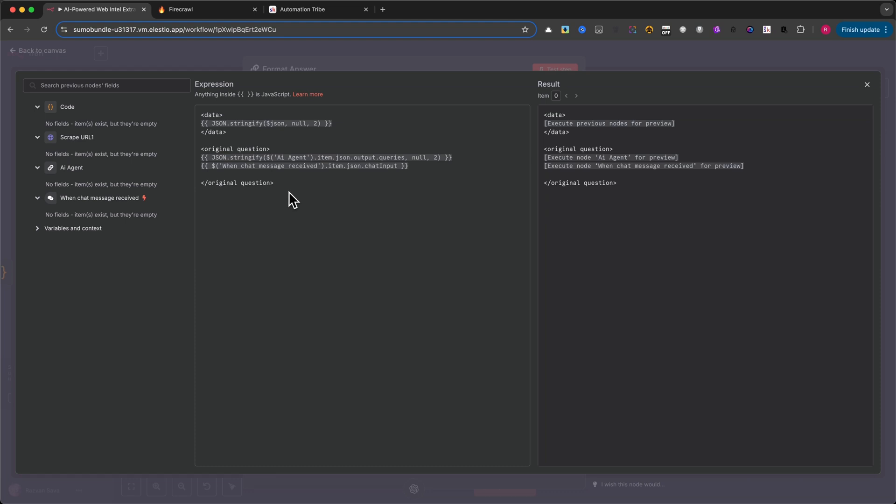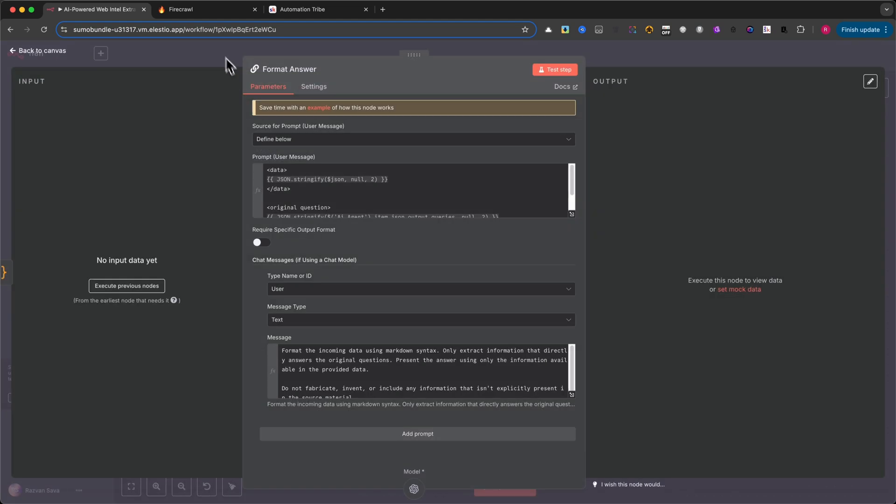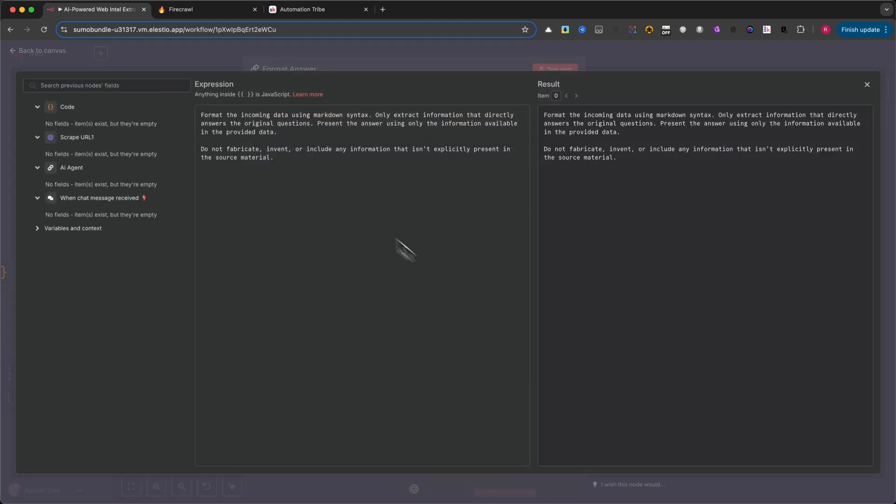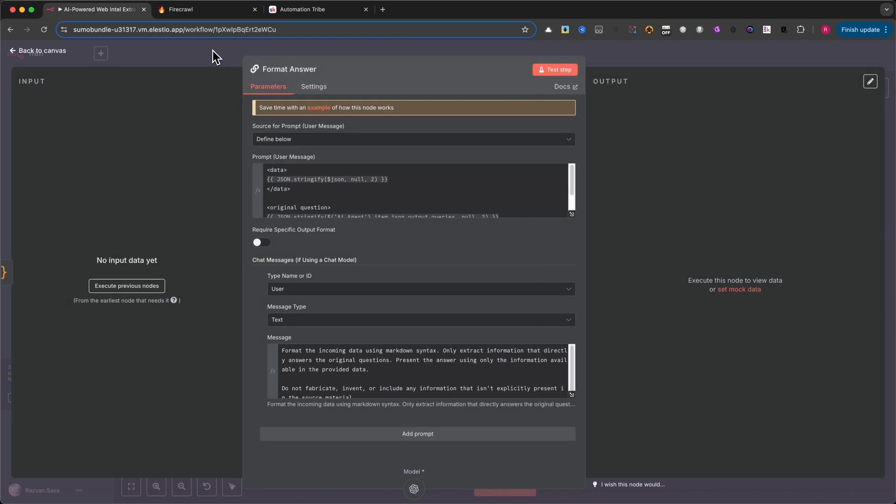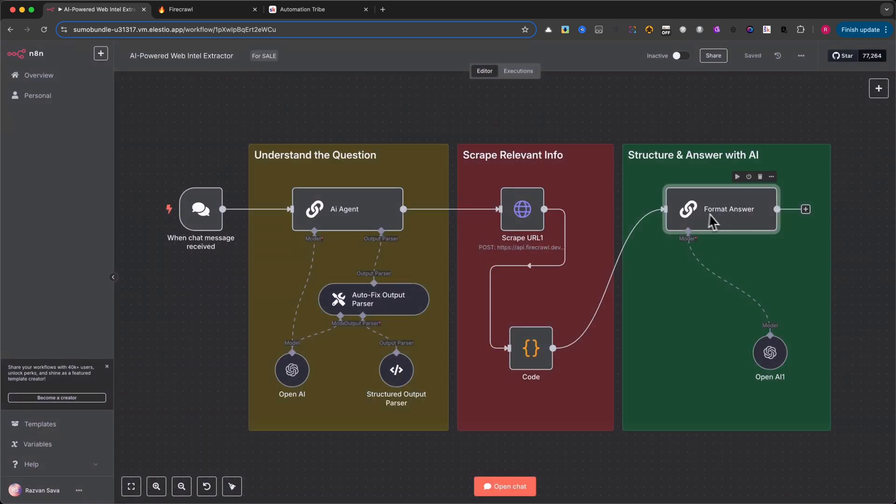Then, in the chat message field below, we provide one final set of instructions. Again, pause the video if you want to copy the prompt. Once that's done, the model generates a final answer, clean, structured, and ready to send back to the user.